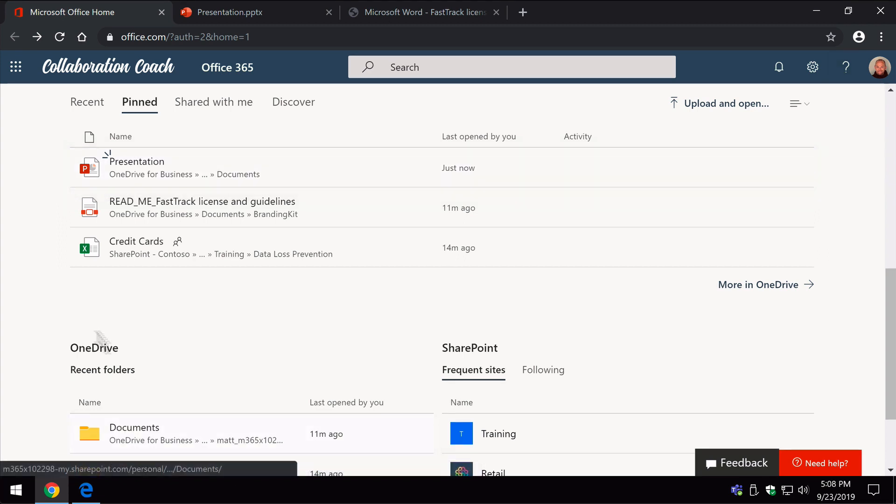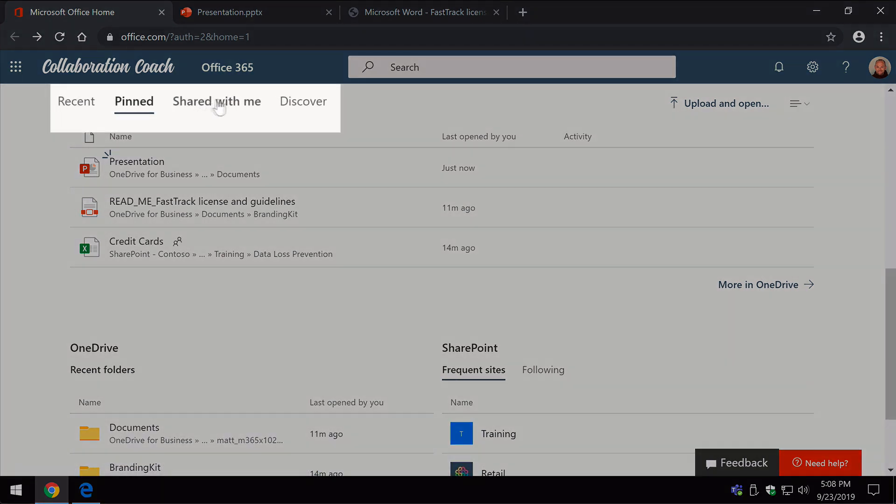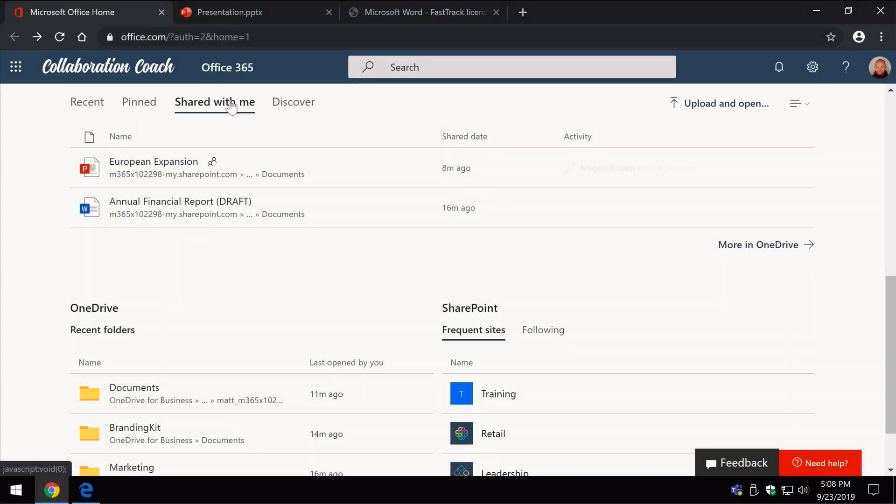You'll see you've also got the shared with me section, so if I click on this tab it takes me to a shared with me list. These are all the documents that have been shared with me by somebody else.